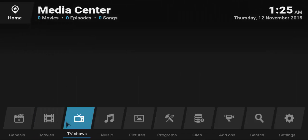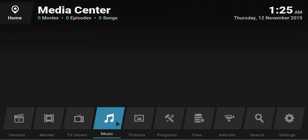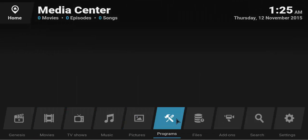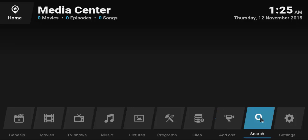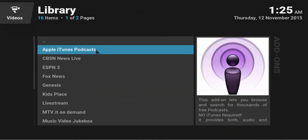There we go. Videos, movies, TV shows, music, pictures, programs. If you go to add-ons, you can also find a whole bunch of add-ons here.